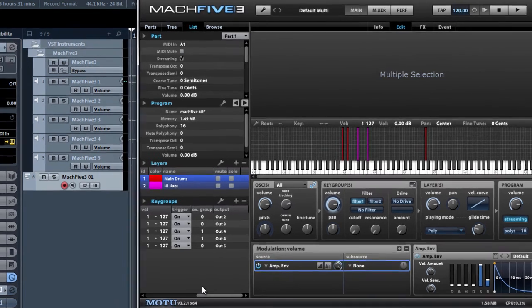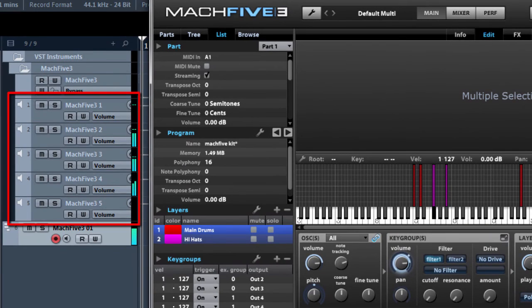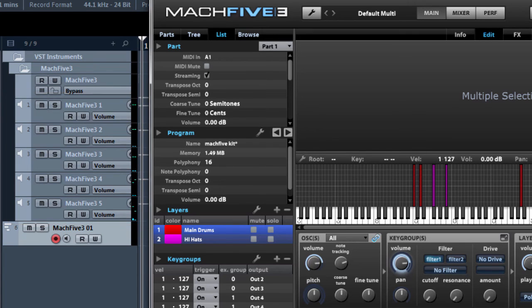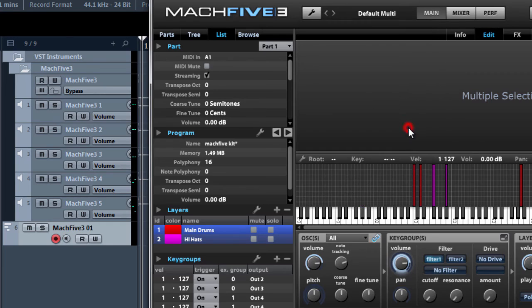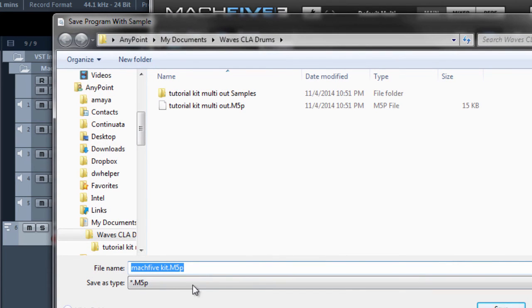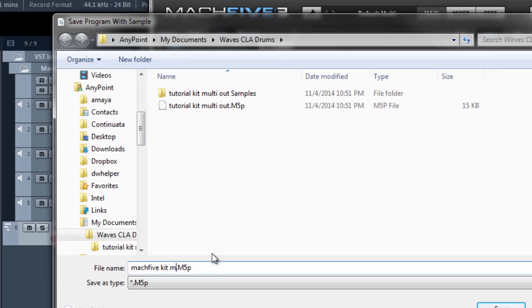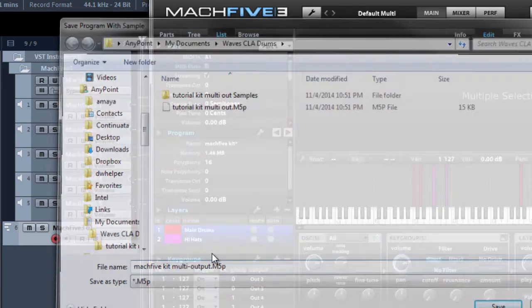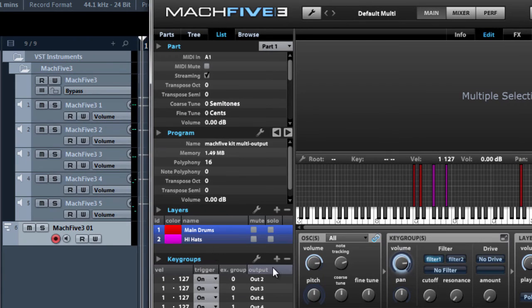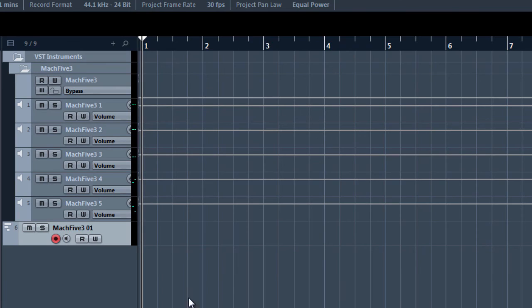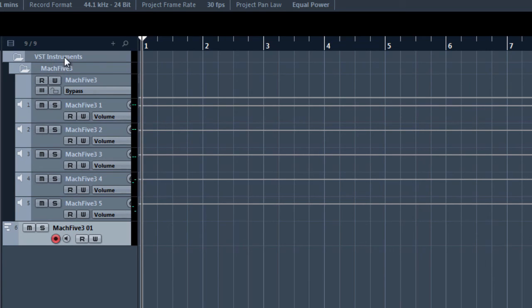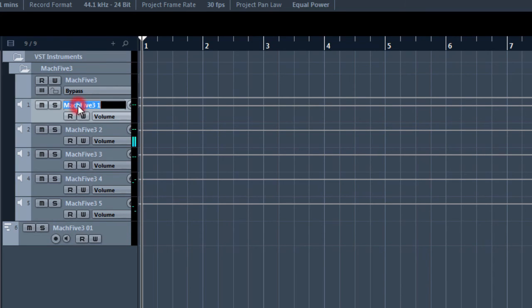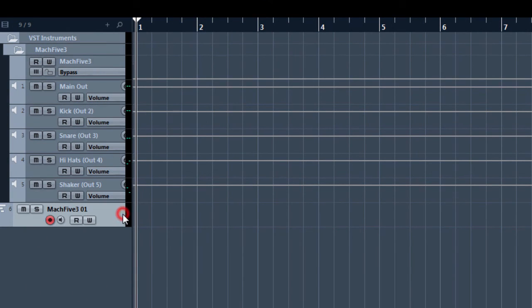Once we've set the outputs, we can save program and samples as. We can save another copy of this kit. I will call this Mach 5 kit multi-output so that you can have a single output version and a multi-output version. In Cubase, I want to make it a little bit easier to know which of these VST audio channels is which. So I'm going to rename these things. I've renamed the VST channels so that I can easily see which channel is which.